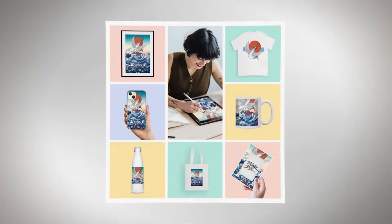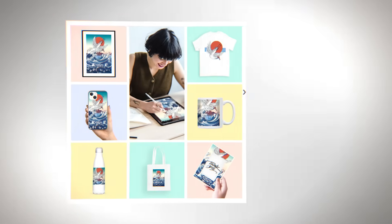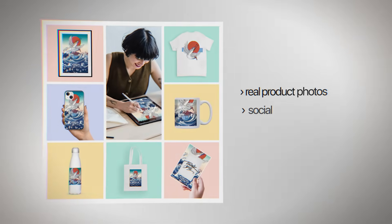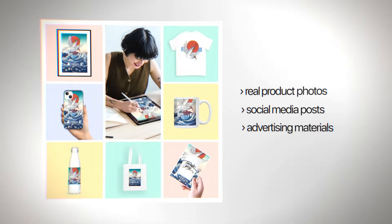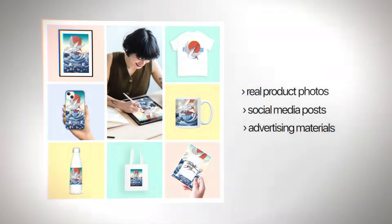These samples are also useful for making real product photos, social media posts, and advertising materials.